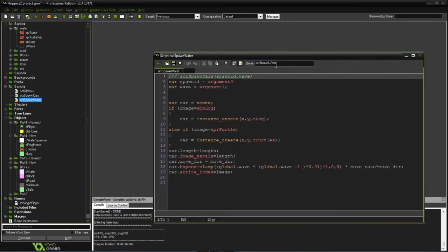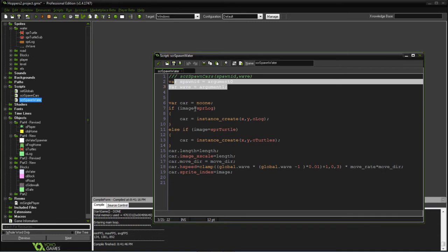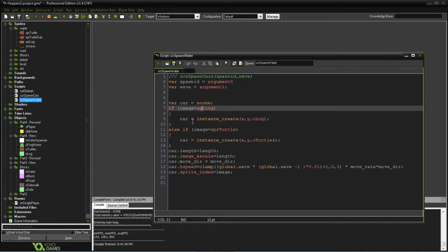So our spawner script, once again for future use would be the spot ID and the way. Then depending on the sprite that we have set for the object, we're either going to create a log or a turtle and then give it the length that we've already assigned the spot object.